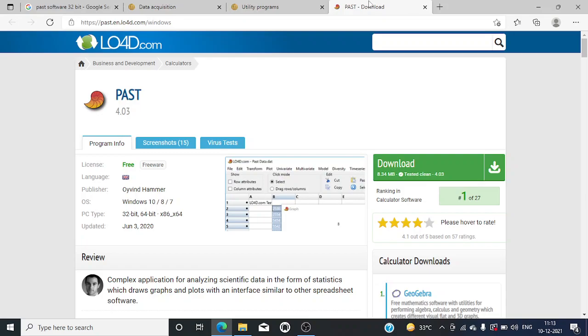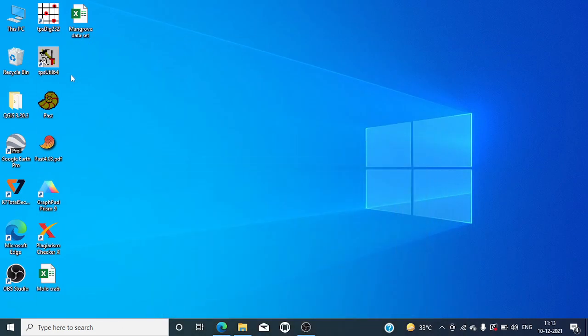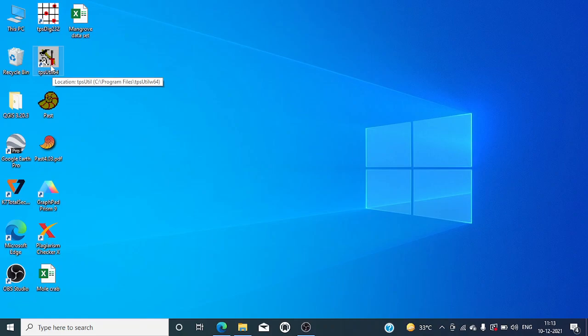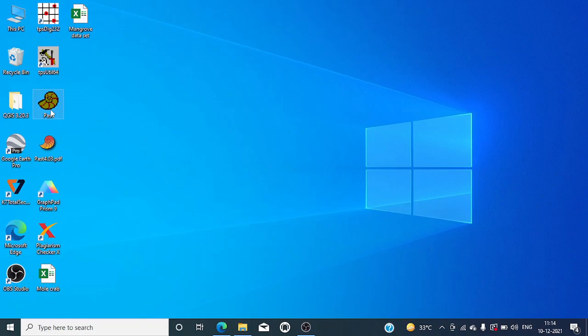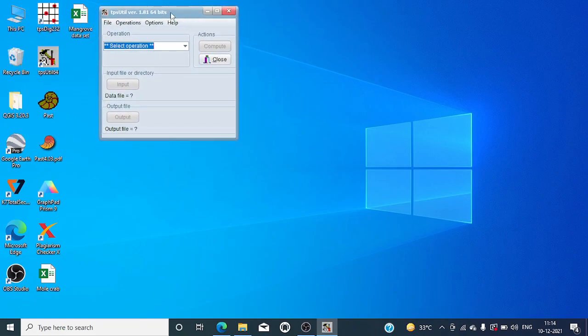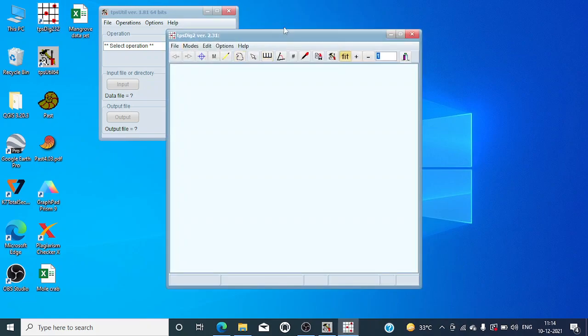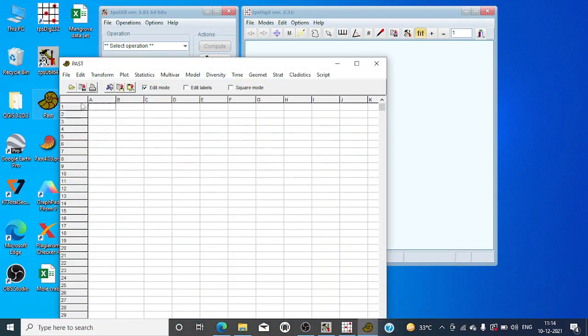This is the desktop view. Here this is the TPS util I have installed 64-bit, this is the TPS dig standard version, this is the PAST updated version, and this is the PAST older version. This is how the TPS util looks like, and this is how the TPS dig looks like, and these are the PAST versions.